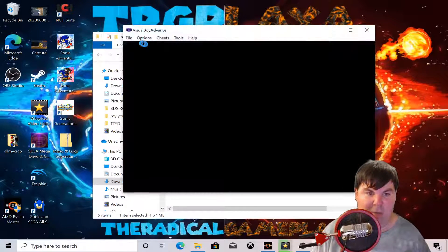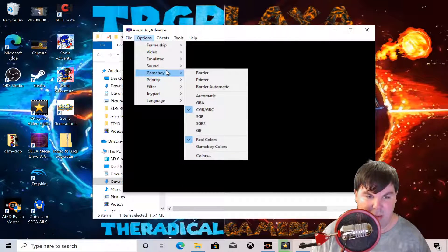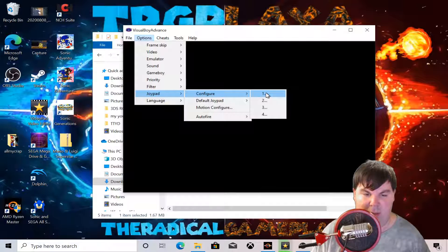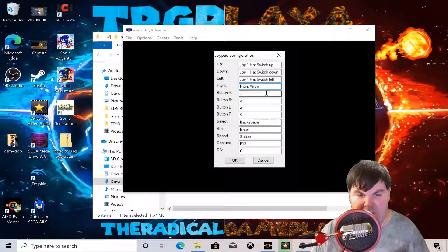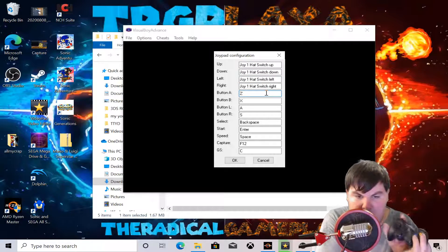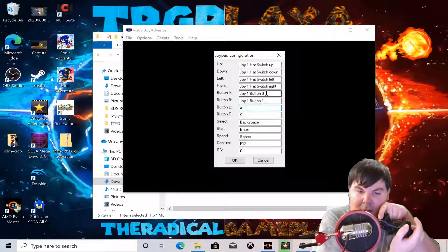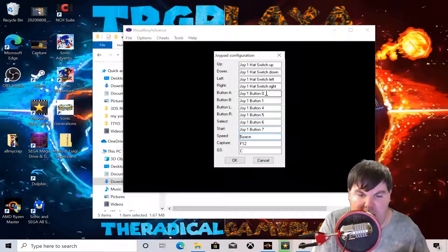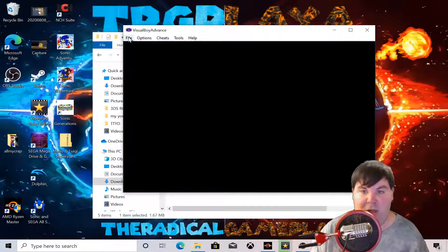We're going to go back to Controllers. Under Controller 1, the D-pad is mapped to up, down, left, right. The A and B buttons are mapped to these two buttons, and the L and R buttons are set here as well. Then select and start are mapped. There's a speed toggle but we're going to leave that alone — that's pretty much how you set up your controller.